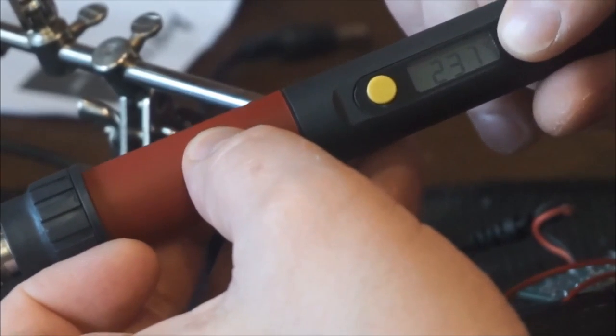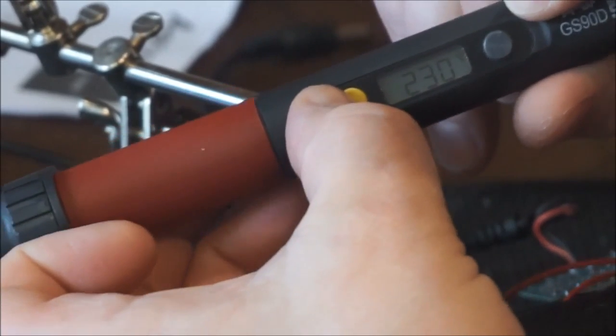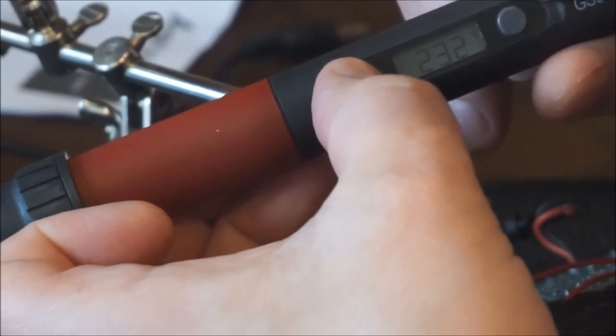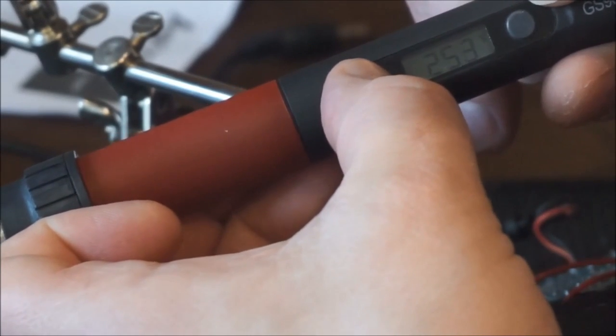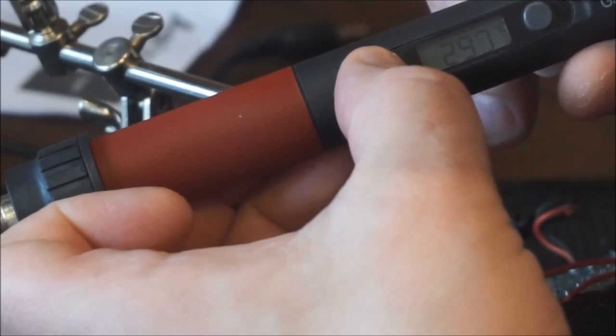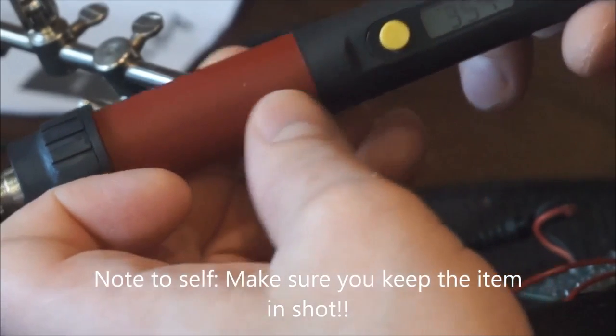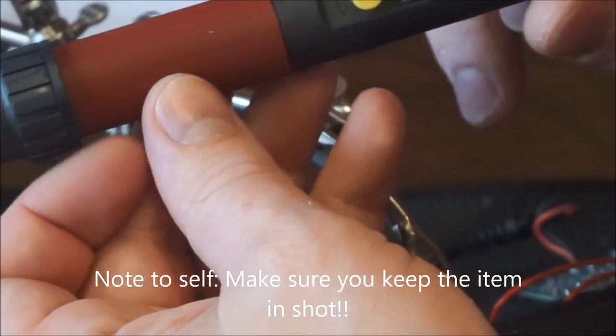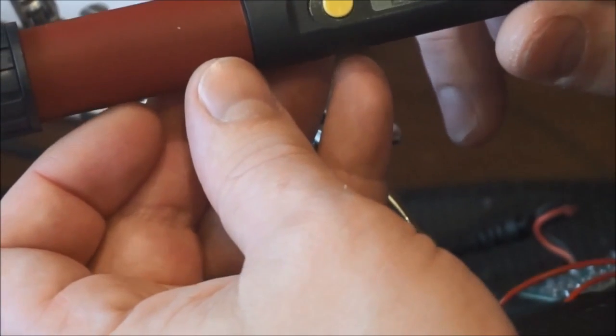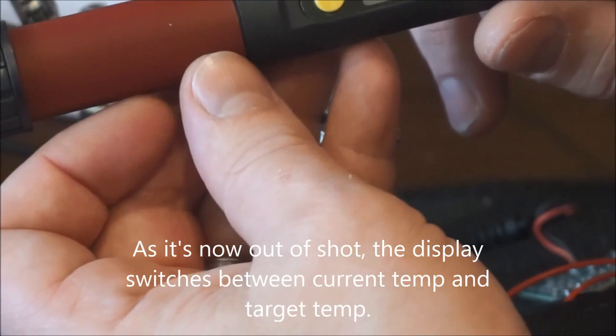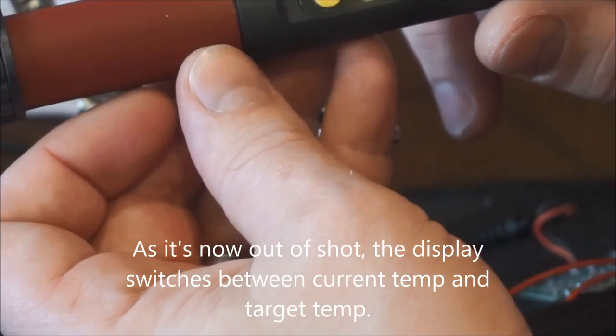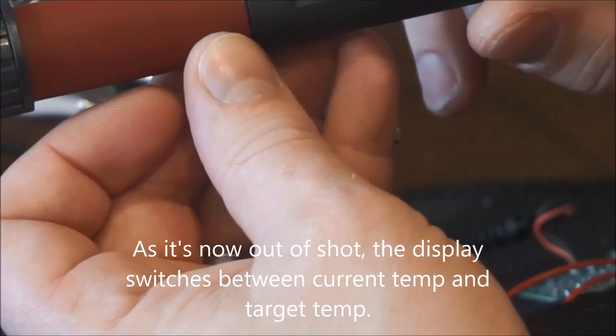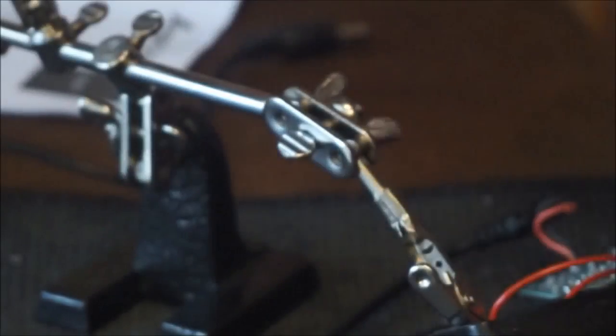So you do this by holding down the yellow button, and a long press will move it a lot quicker. So I'm at 354, so in a second it'll show me what temperature the soldering iron's at—293, so it won't take long to get to the correct temperature. So we want 354 and it's at 354 now.